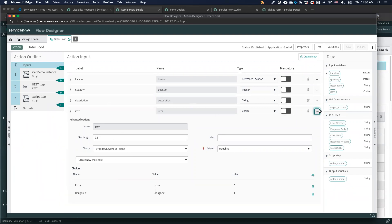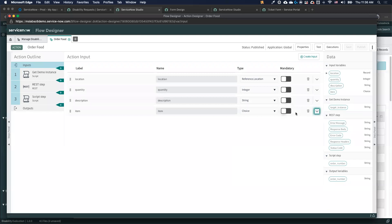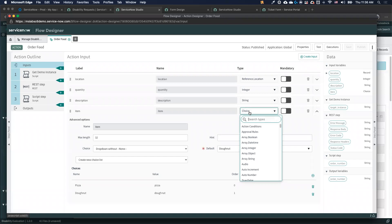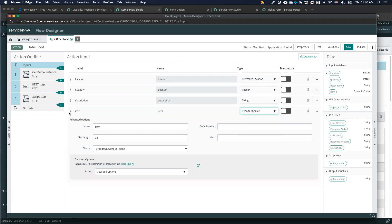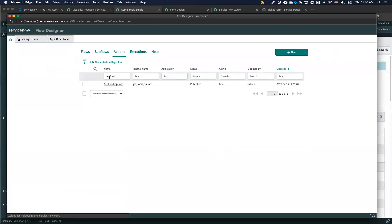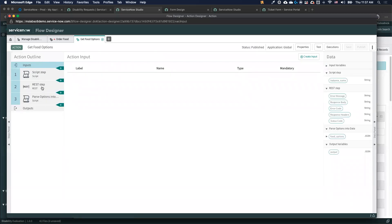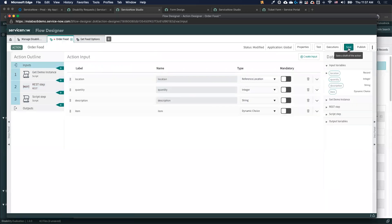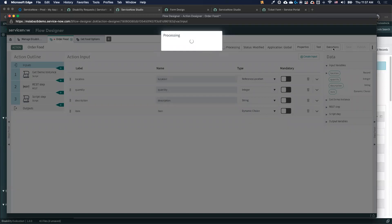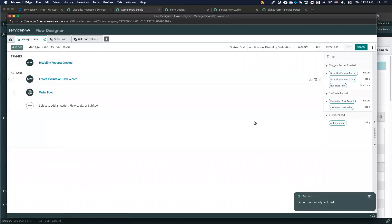Once I do that, I can go to my inputs and change them to something dynamic, using a specific action I've already created — a 'get food options' action. I can go ahead and save and publish. Now, when it comes to ordering food and I use this option, I can see several different options — donuts, McDonald's, pizza, White Castle — all generated from this additional step going out and pulling the data in. Now I can be rest assured that whenever something changes on that external system, I can see it without any problem.